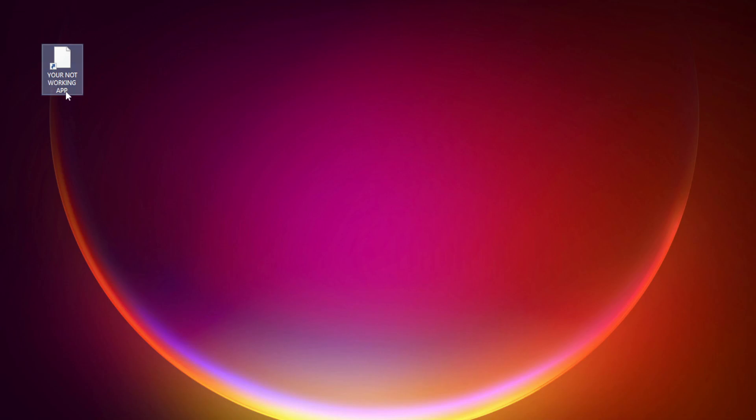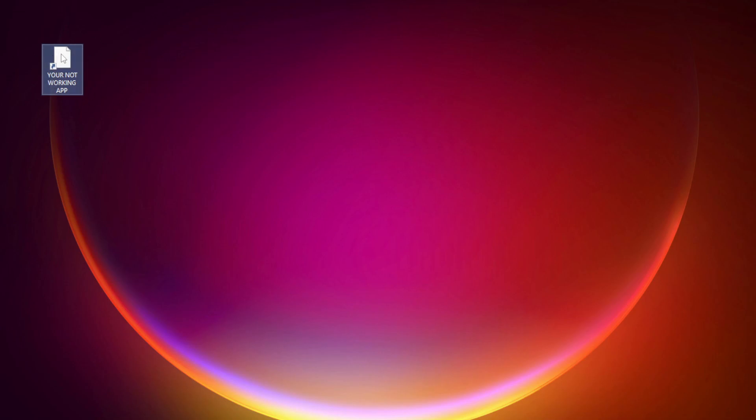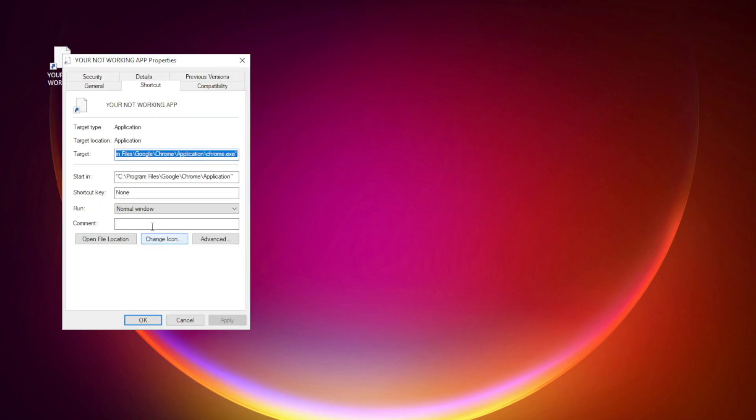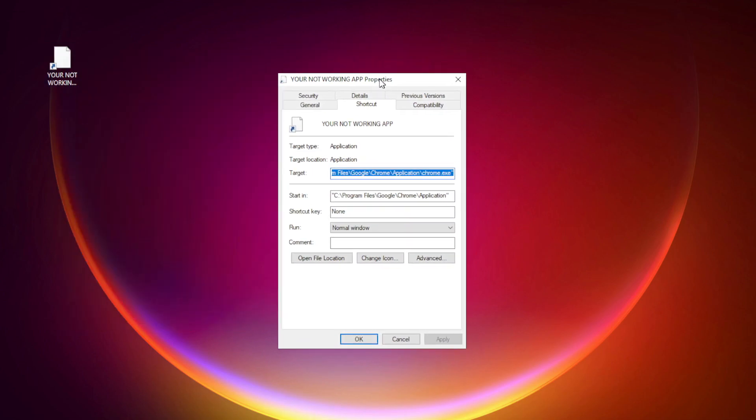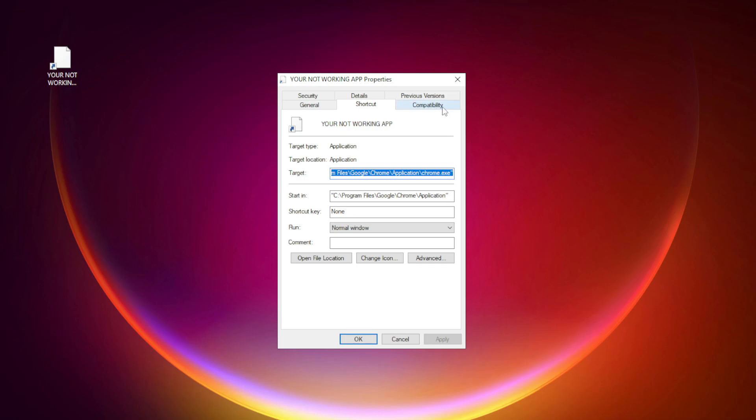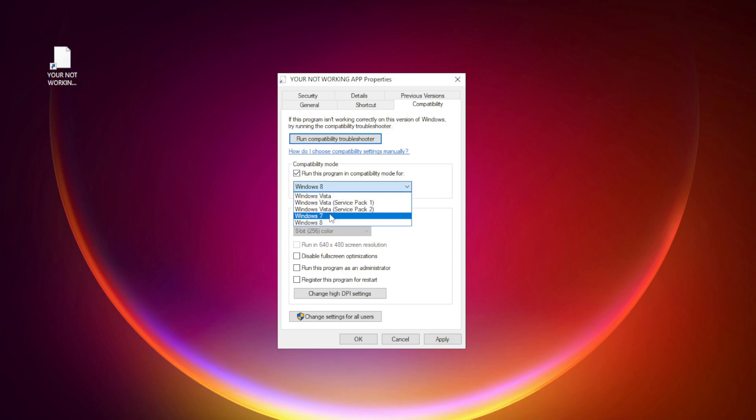Right-click your not working application and click properties. Click compatibility. Check run this program in compatibility mode. Try Windows 7 and Windows 8.